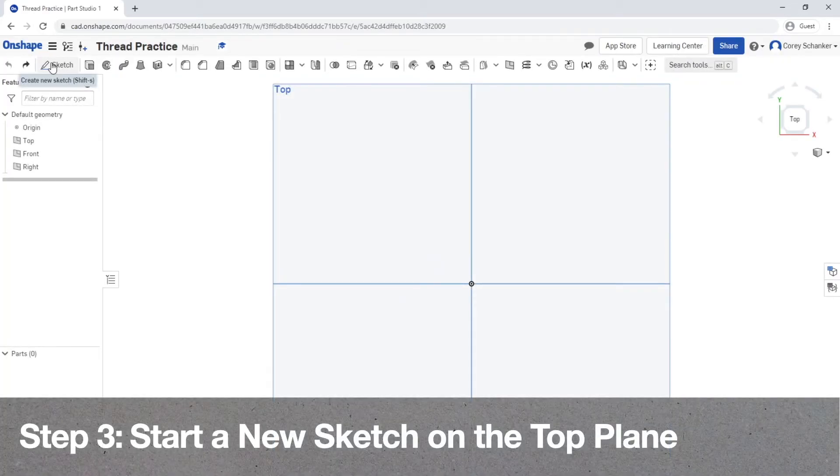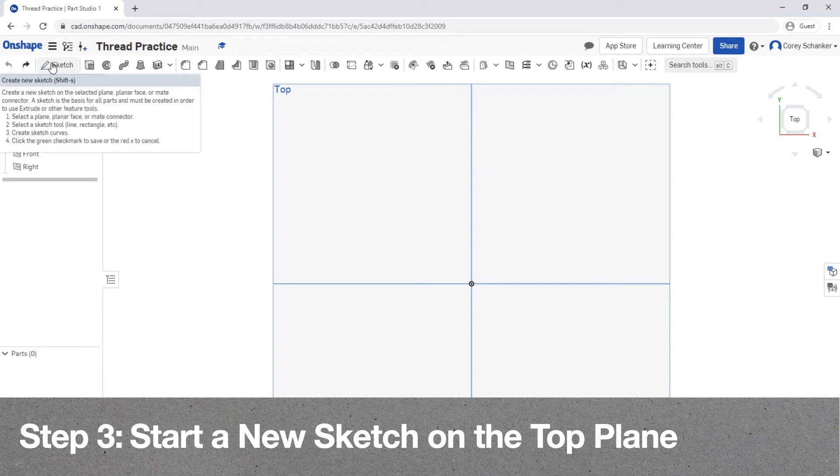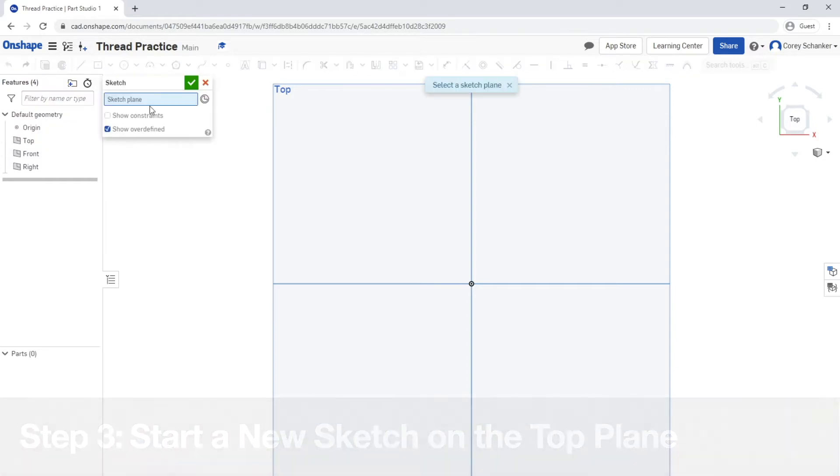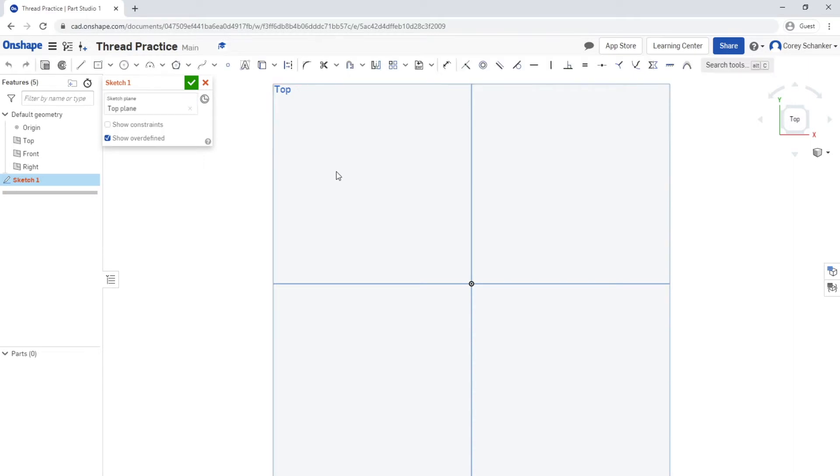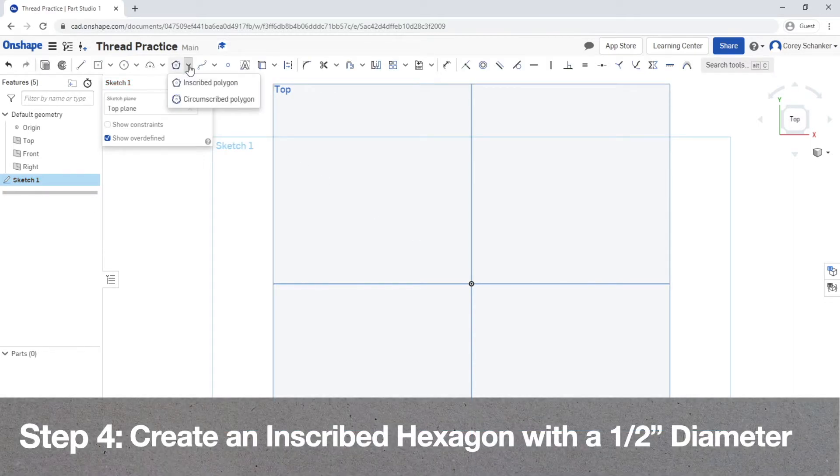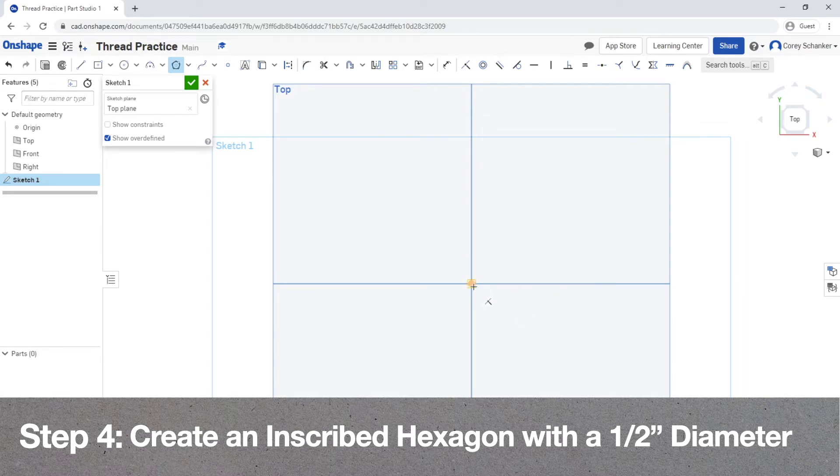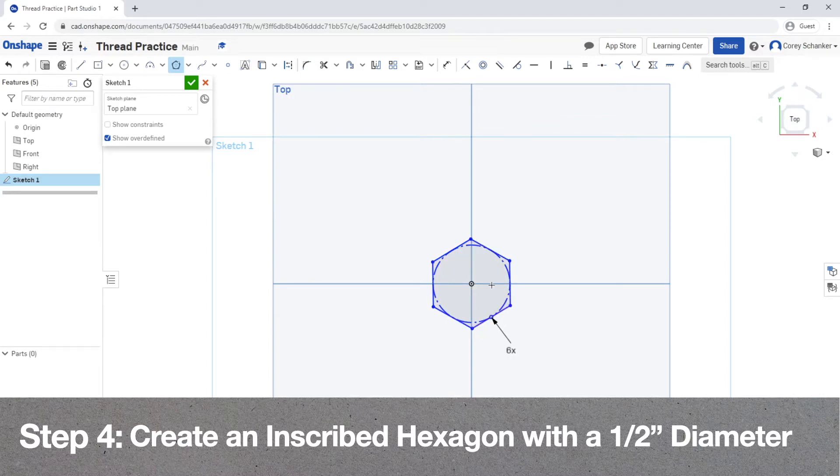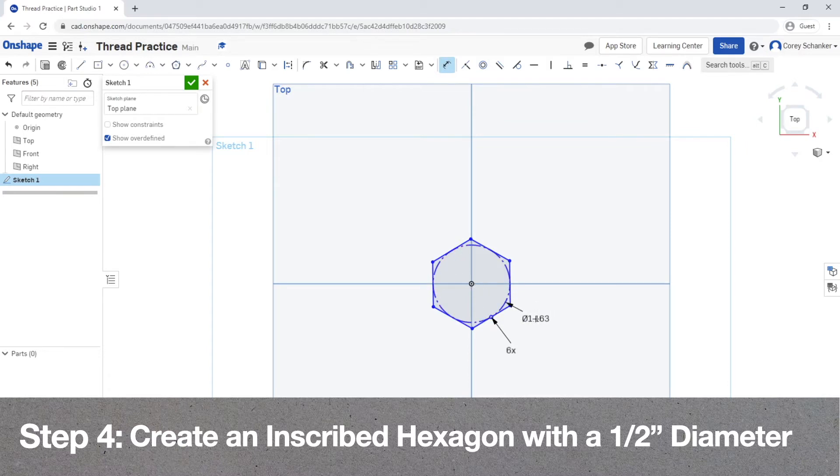Now once you're within the document, you want to start by creating a new sketch on the top plane. The purpose for this is that this is where we will create the shape for the head of the bolt. For the bolt that I'm modeling, I'm going to be using a hexagon as my head pattern. Onshape has a really nice tool for all the different type of polygons, so I just used it to create an inscribed hexagon. For the bolt that I'm creating, the head is going to have a diameter of one half inch, so I went ahead and dimensioned that inner circle so it has a diameter of half an inch.